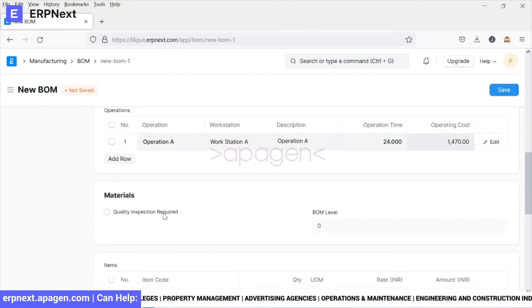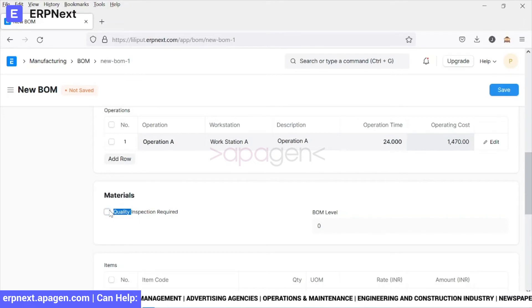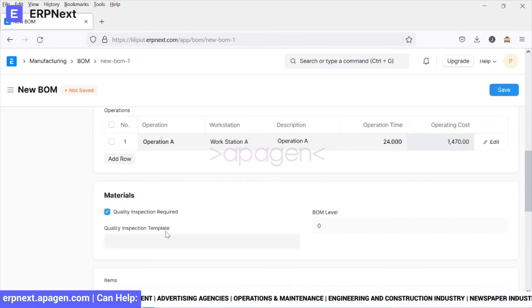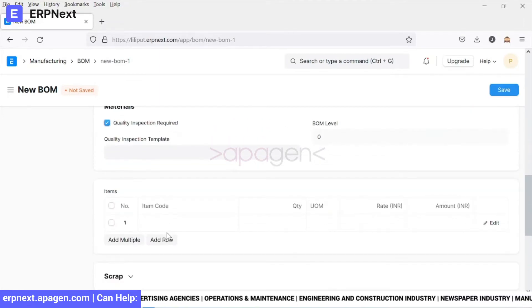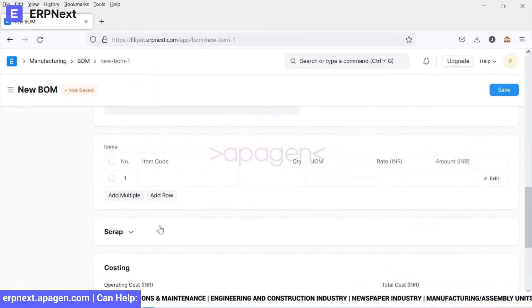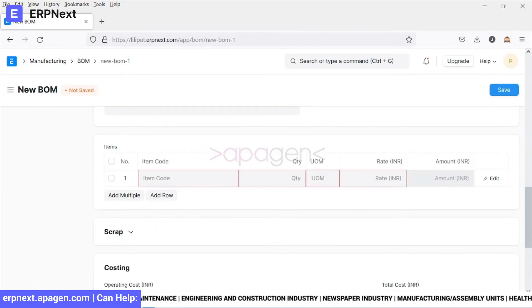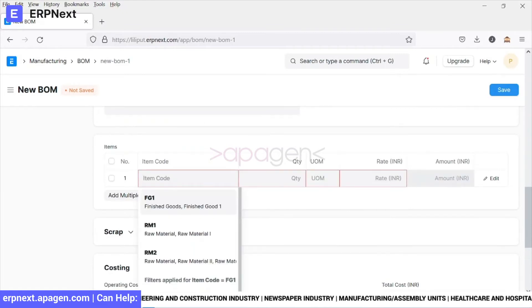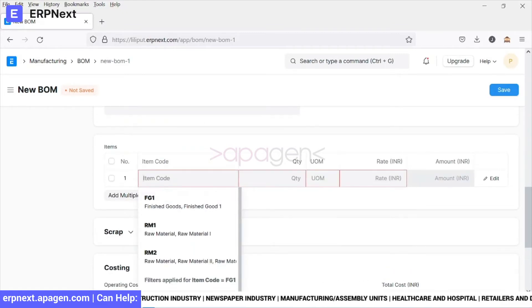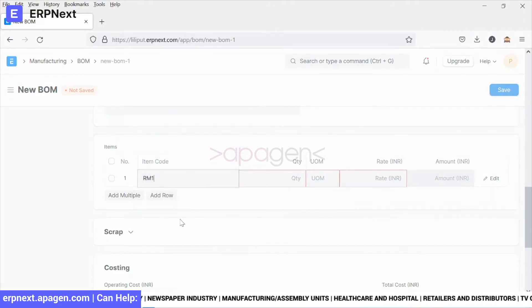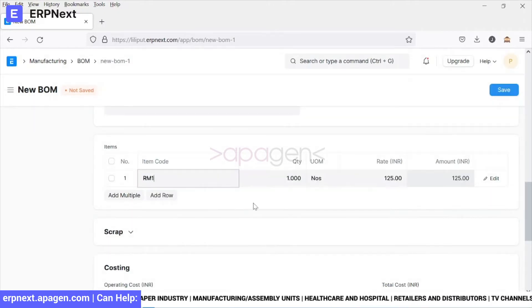We can also define a quality inspection, which we will discuss in detail separately. Here we'll select our raw materials.